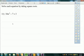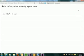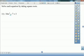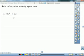Thirty-two. Perfect square. Perfect square is sixteen times two. Square root of sixteen is four. Four radical two.